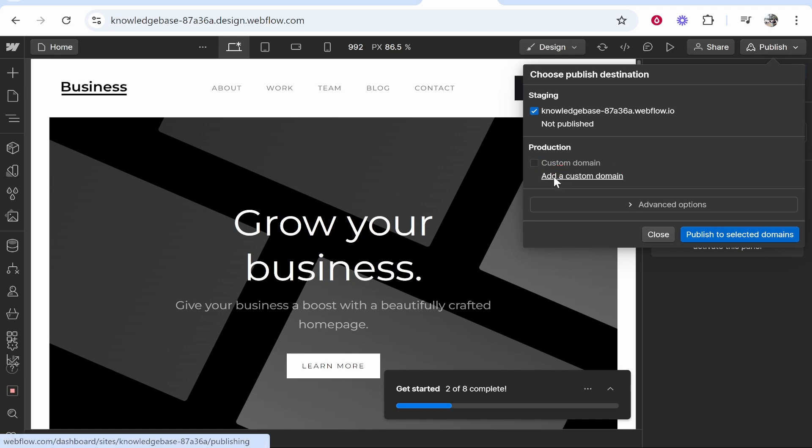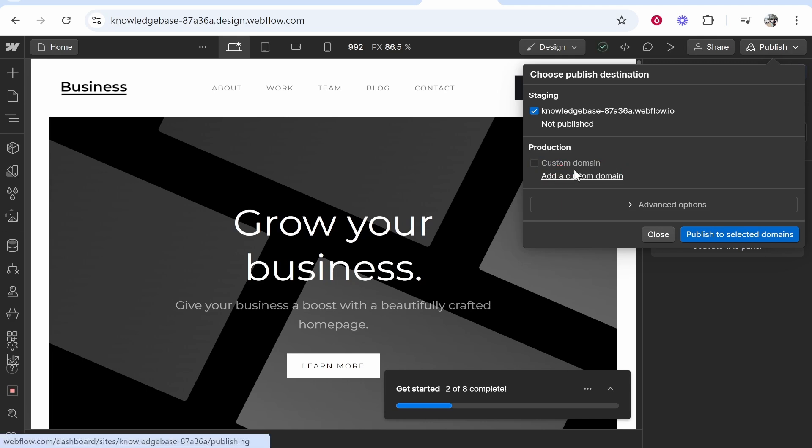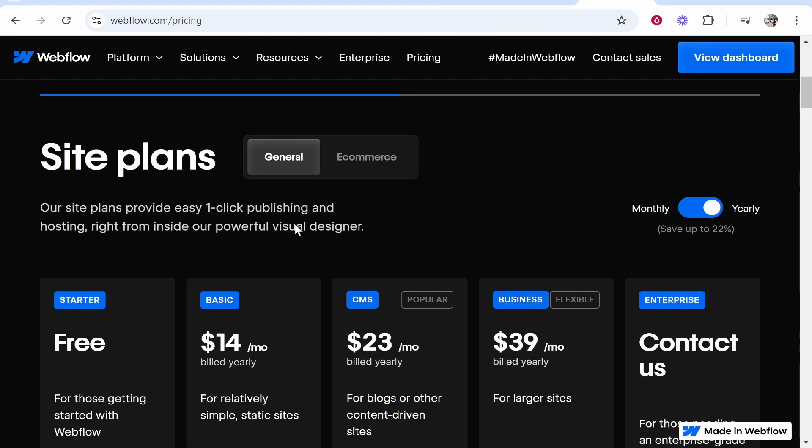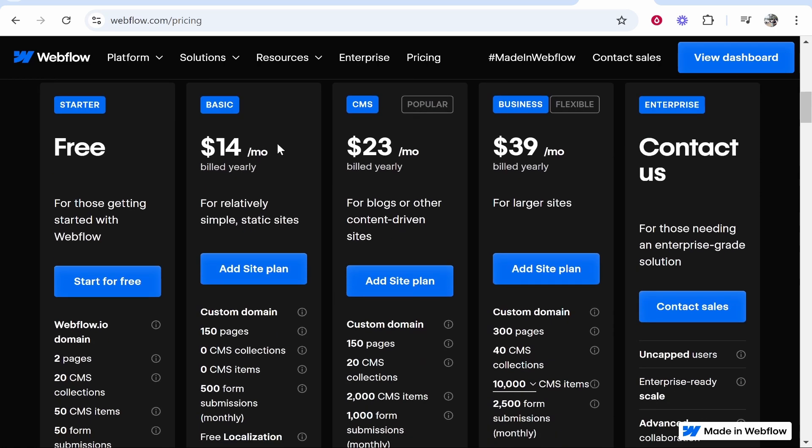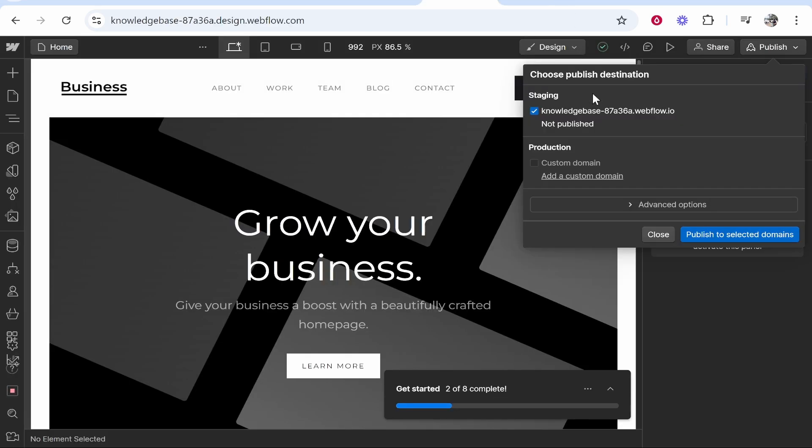Now if you haven't got a paid plan, once you click on add a custom domain it's going to take you to the site plans. To connect a custom domain you need this basic plan which starts at $14 per month. So go ahead and grab that and then you can connect your domain.